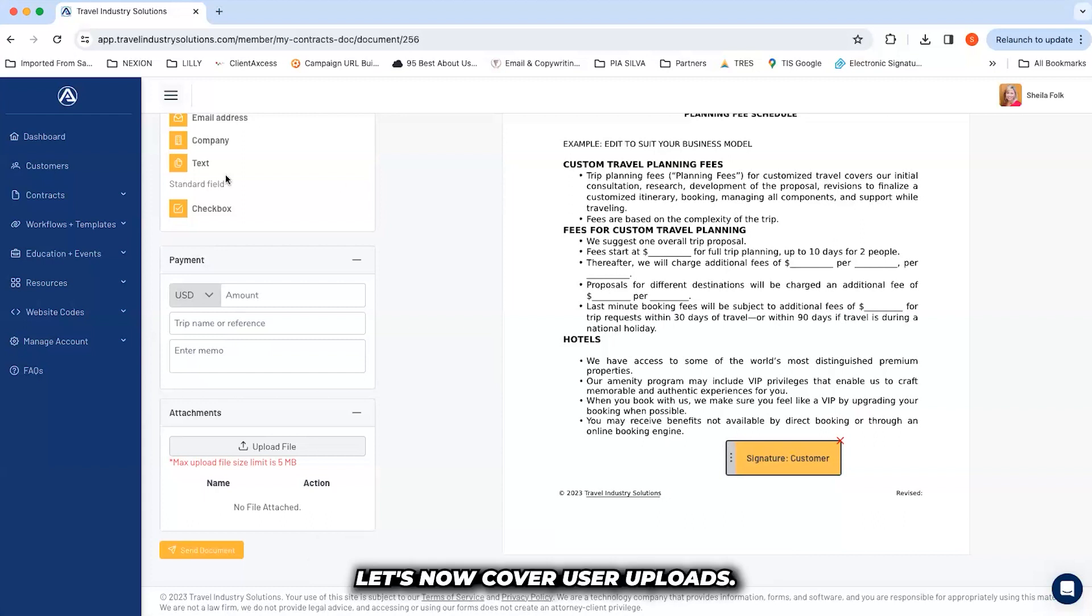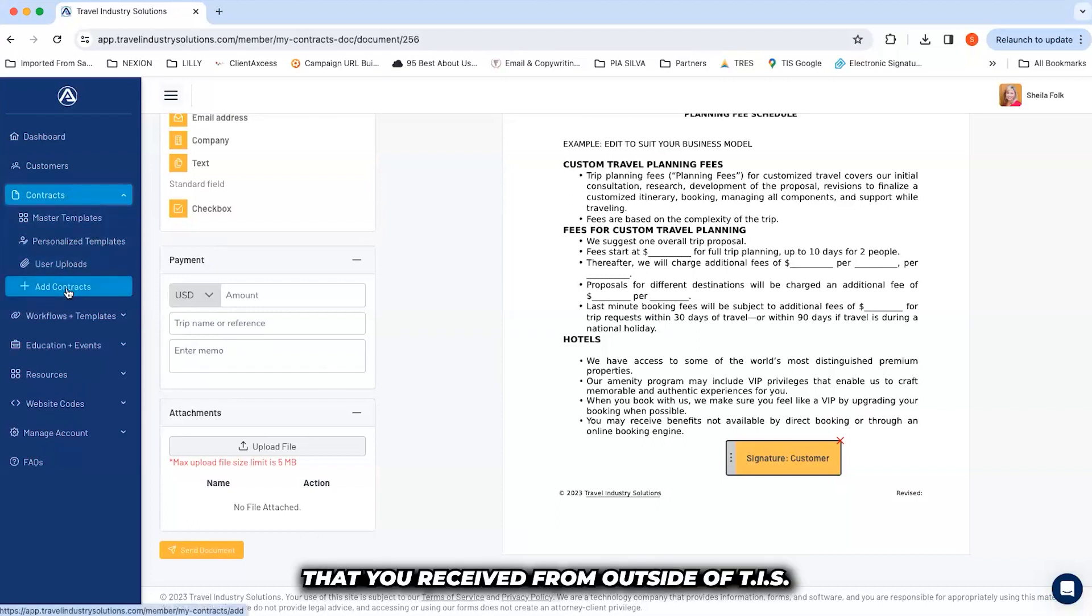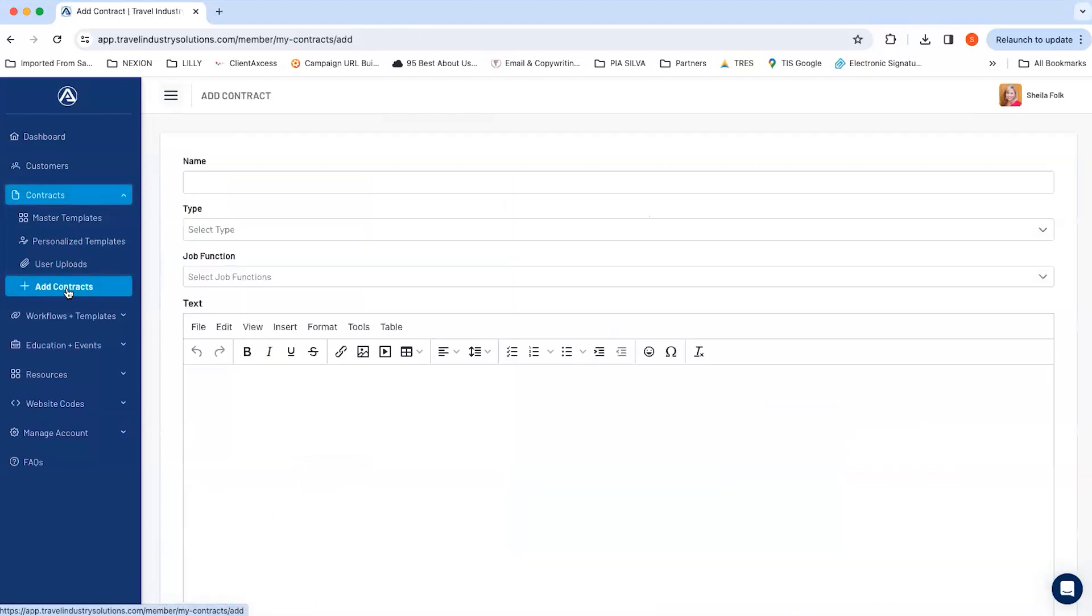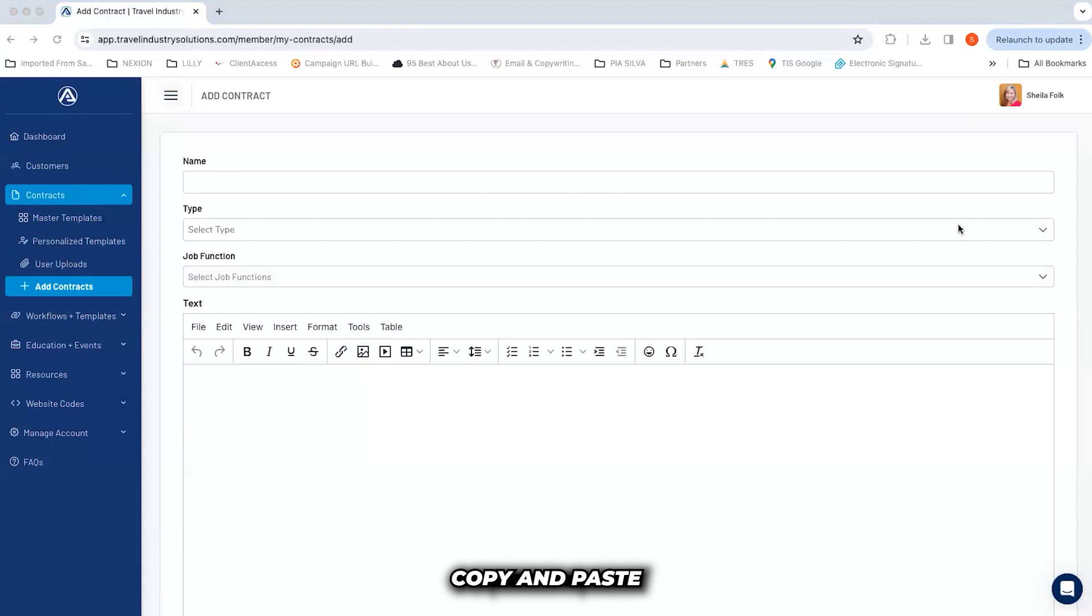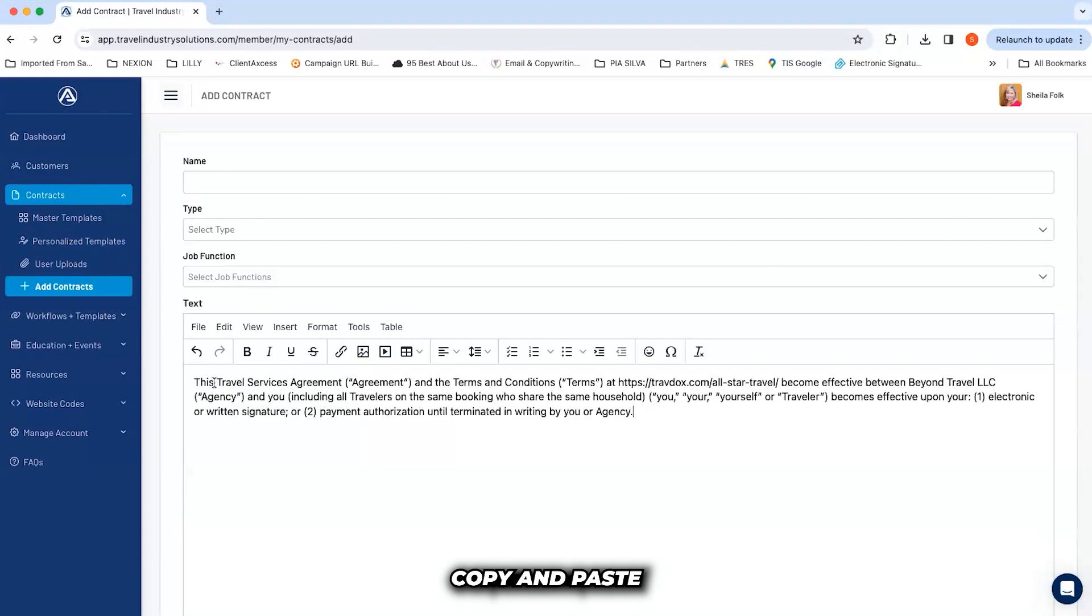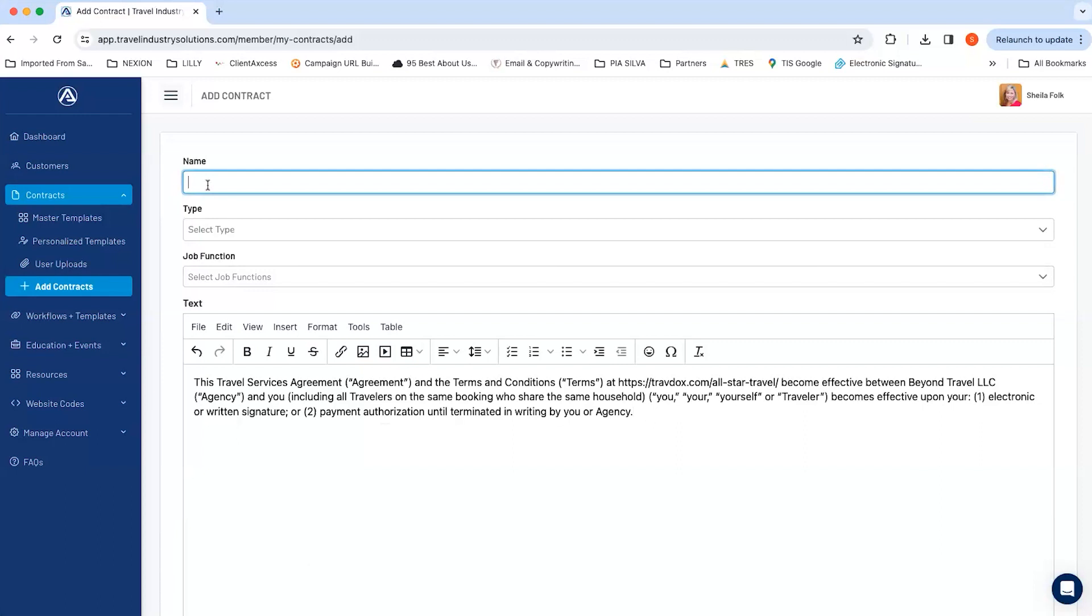Let's now cover user uploads. Let's assume you're using a third party contract that you received from outside of TIS. Click on add contracts, copy and paste the terms that you want to include.